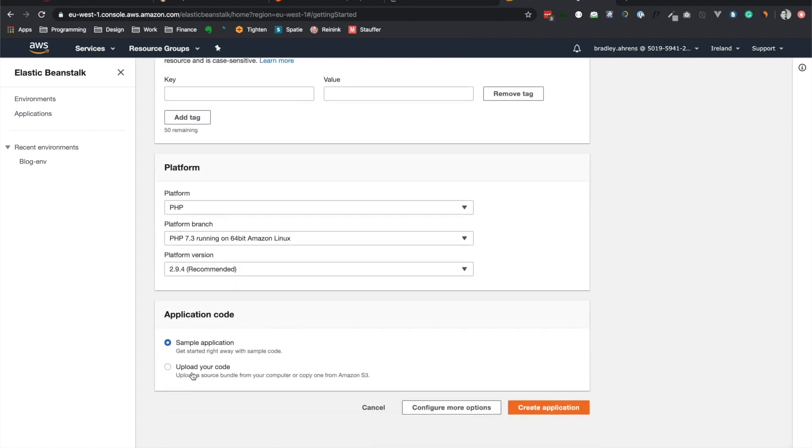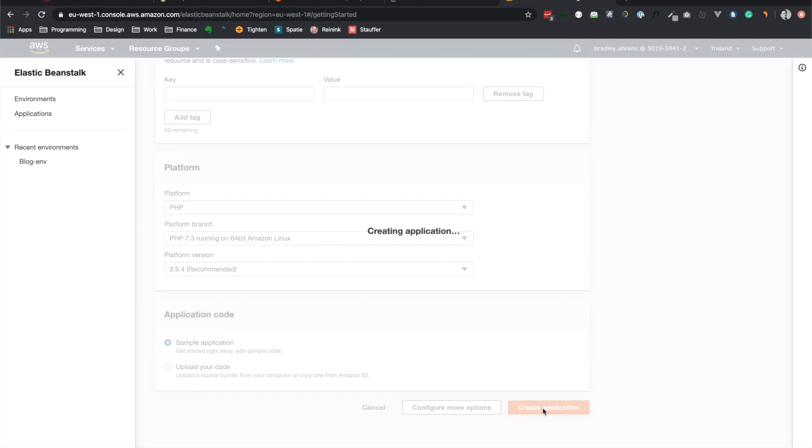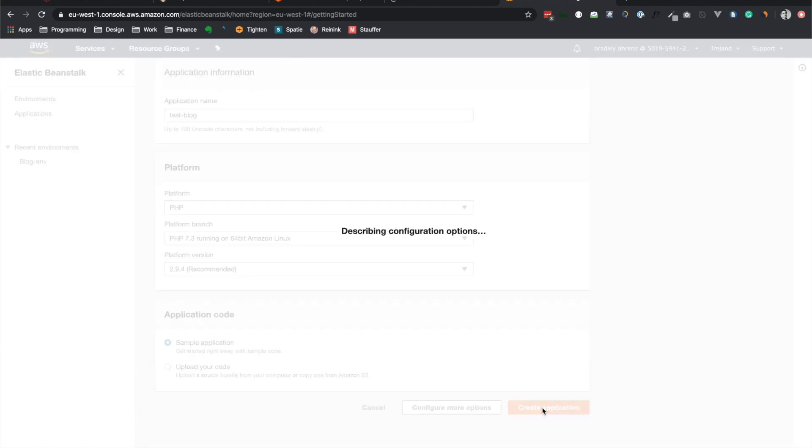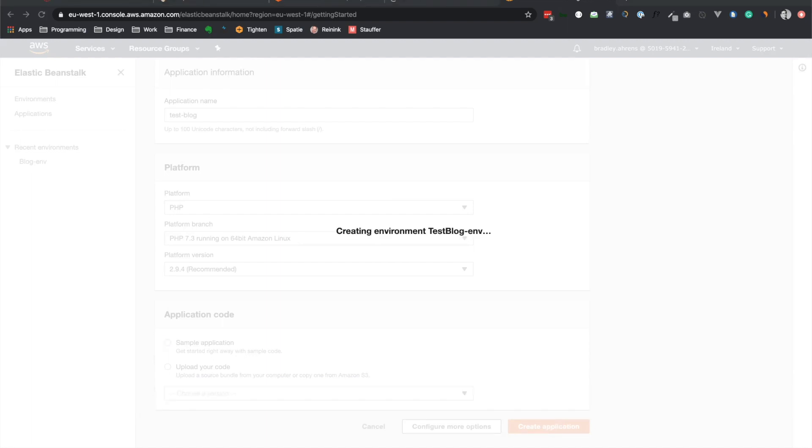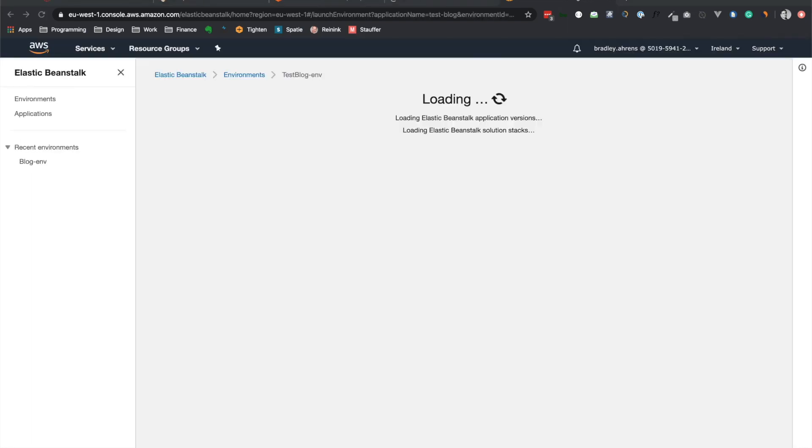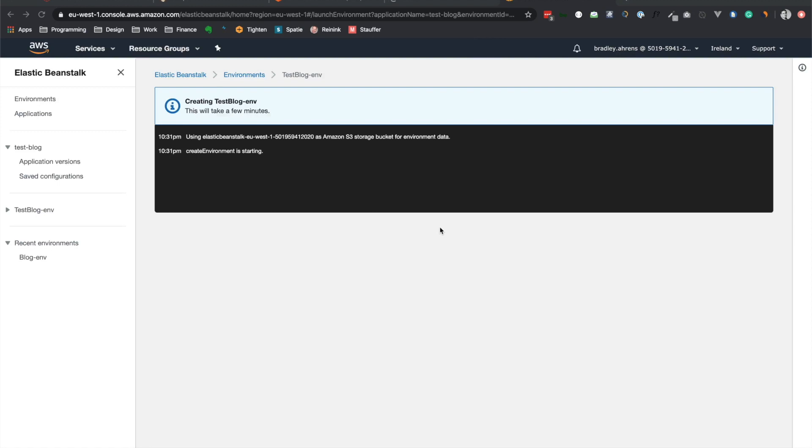Okay. And then, yeah, we can just do the sample application. It doesn't really matter. At this point, we'll be connecting all of our code through CodePipeline. So let's go ahead and create the application right there. And this will take a while. So I'll cut off the video in a second, and we'll wait for this to complete.